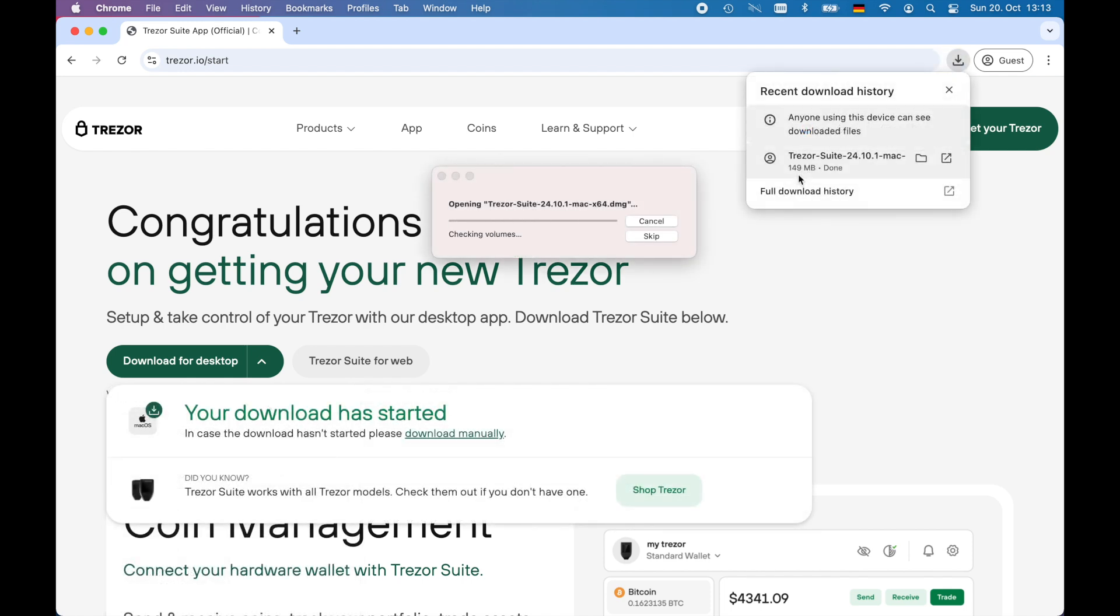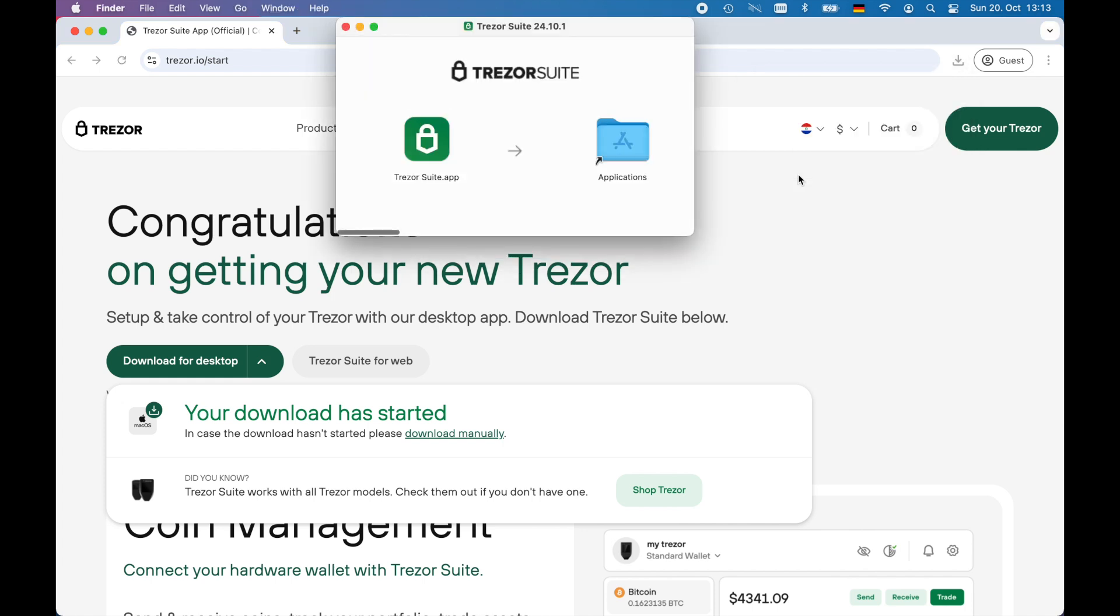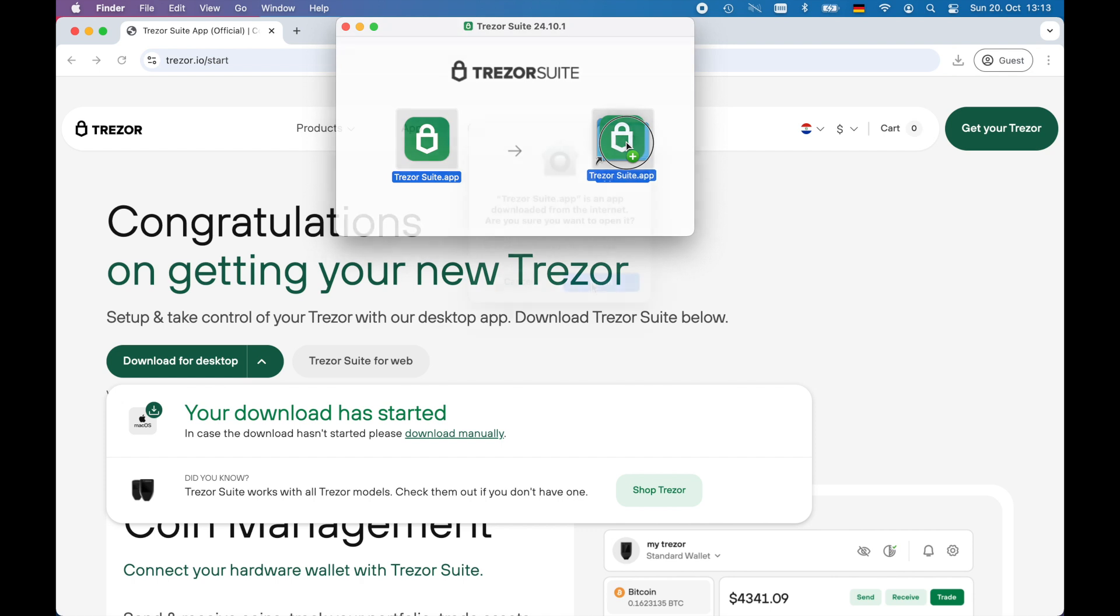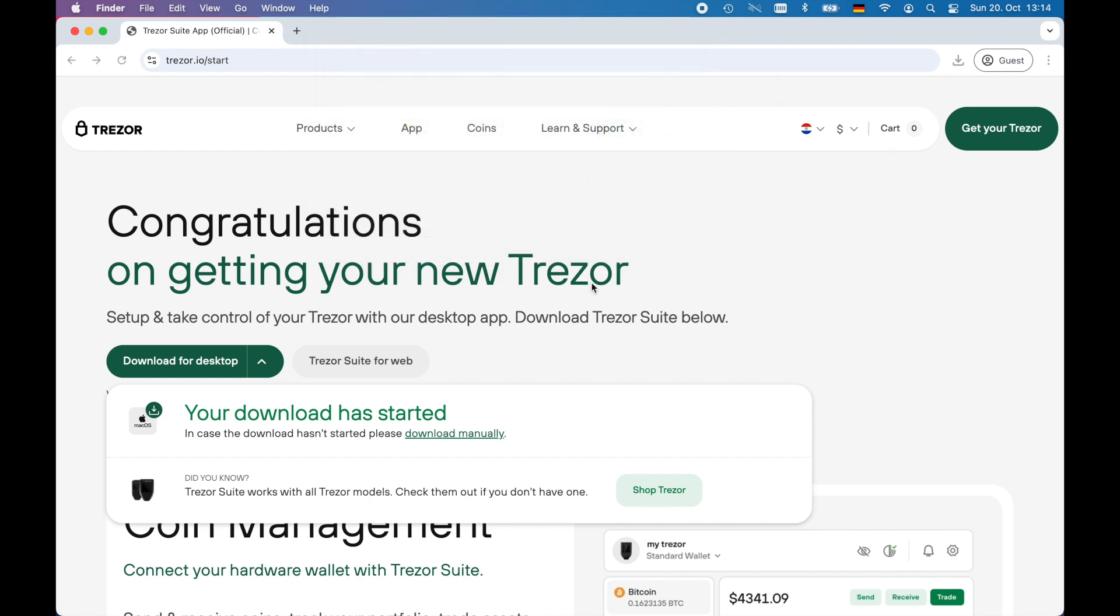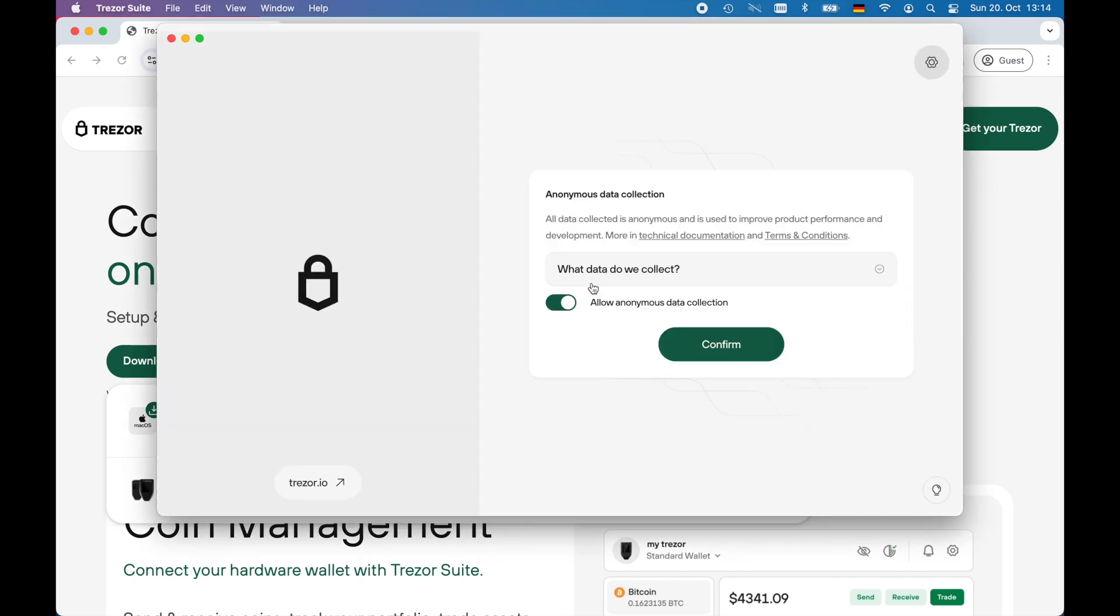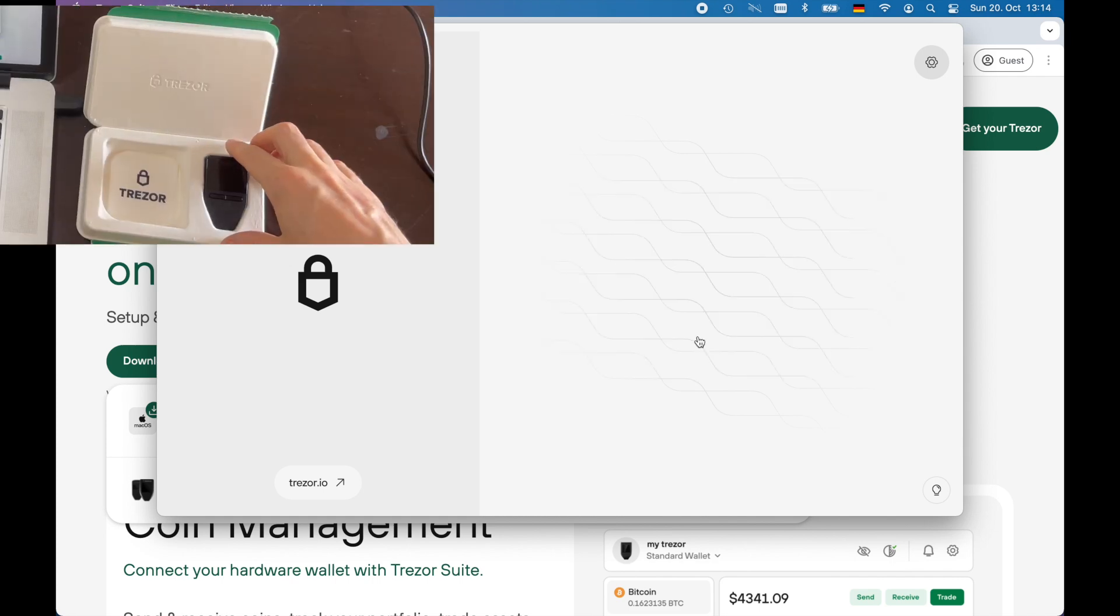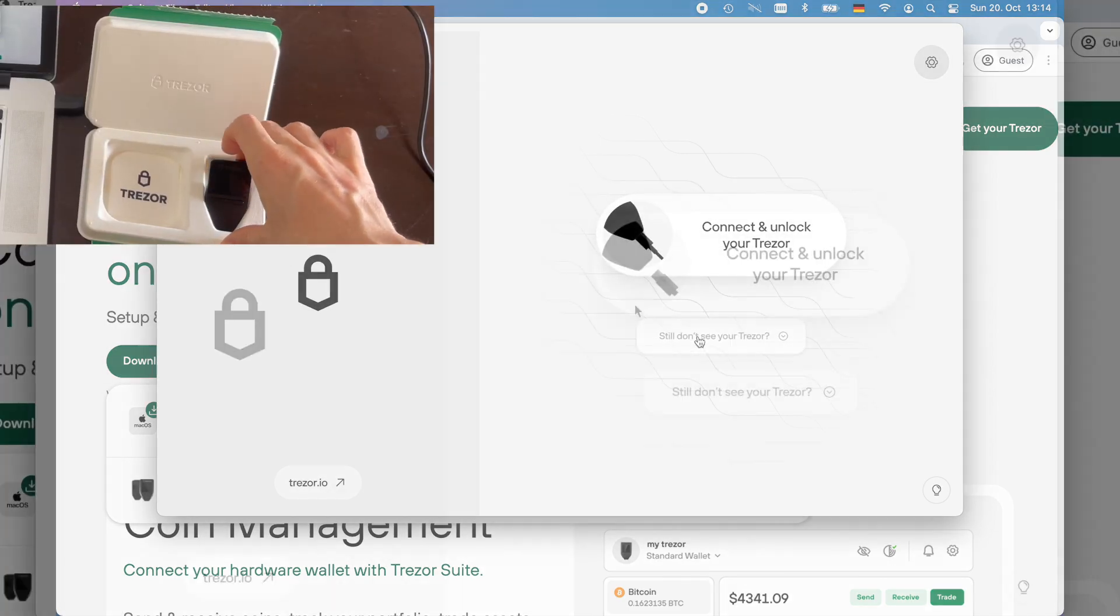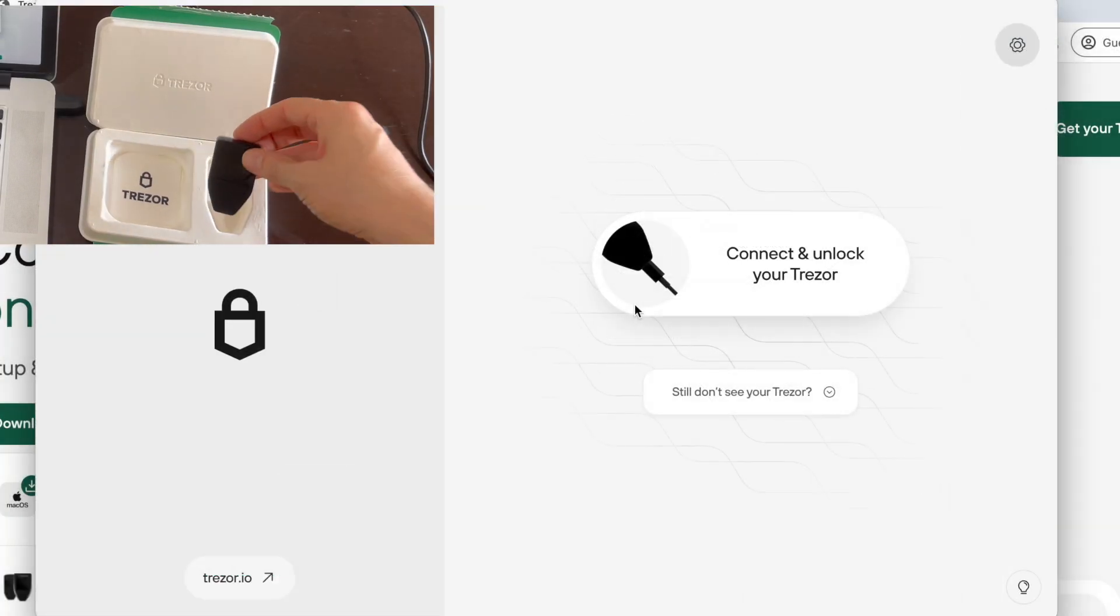After downloading the Trezor Suite I'm installing it on my system and I'm starting the Trezor Suite. The first thing after starting the Trezor Suite is it asking for collecting some data which I'm going to decline and I'm continuing setting up my Trezor Safe3.